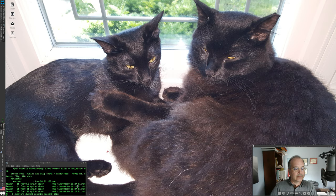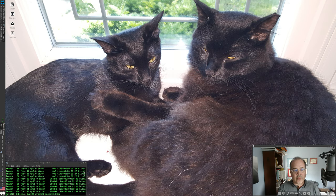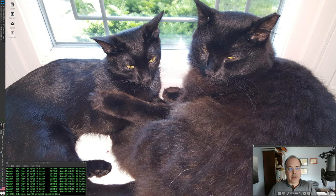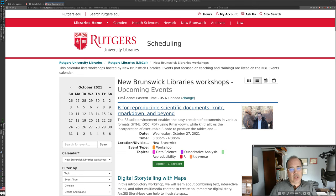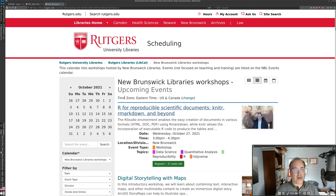Hello, and welcome to R for Reproducible Scientific Documents, NITR, R Markdown, and beyond. This is a screencast version of our libraries' workshops that we run at Rutgers University Libraries. I am Ryan Womack, data librarian at the New Brunswick Libraries on the New Brunswick campus of Rutgers University.